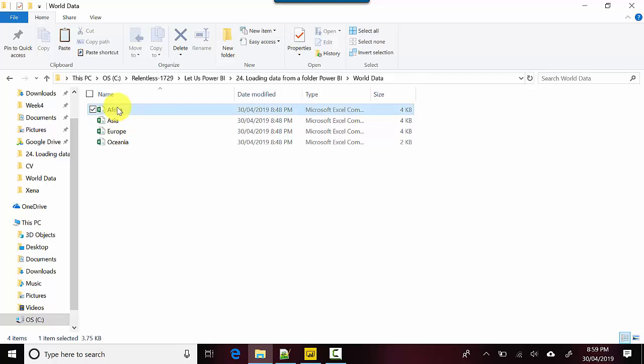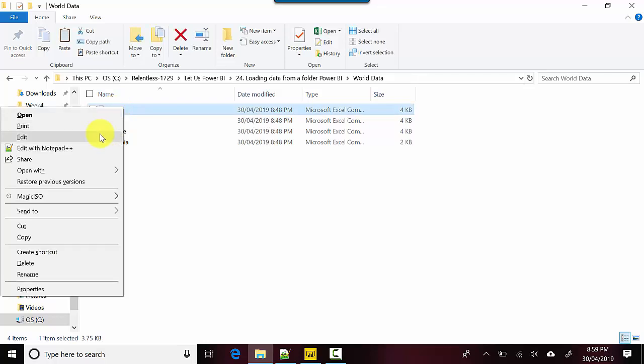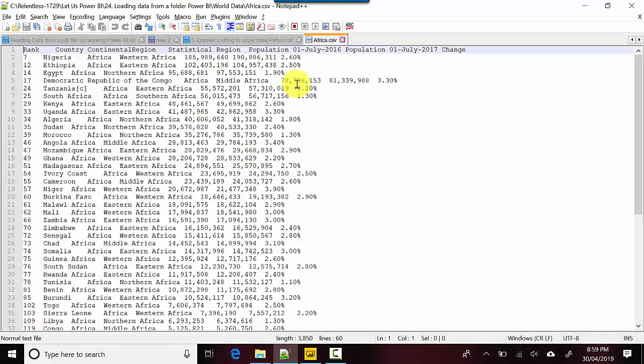It shows me the country, the continental region they belong to, the statistical region they belong to, and their population as of July 1st 2016, population as of July 1st 2017, and a percentage change.